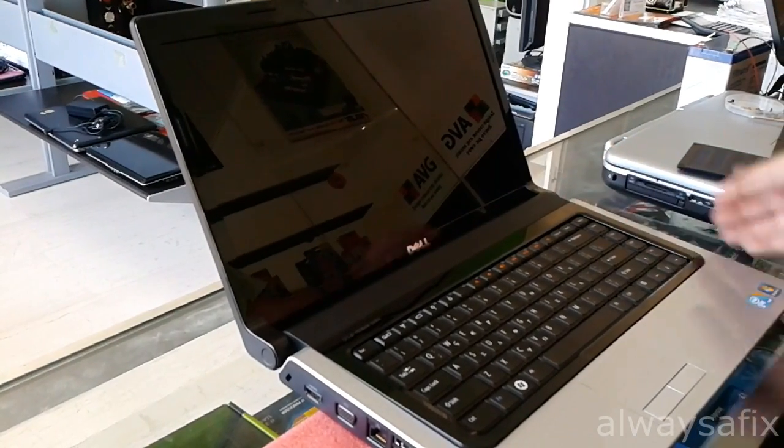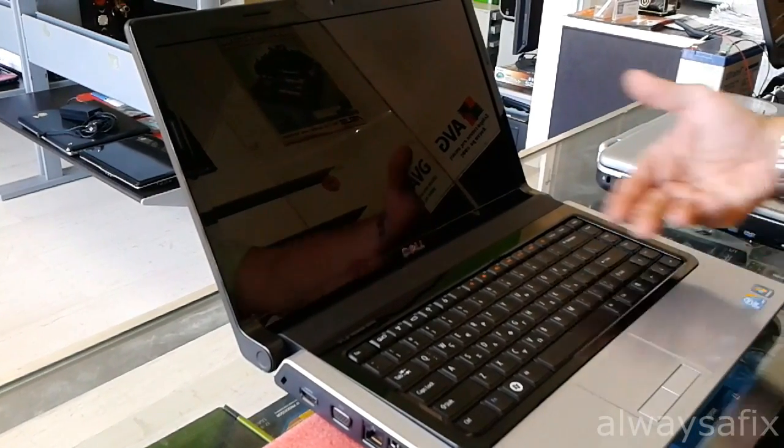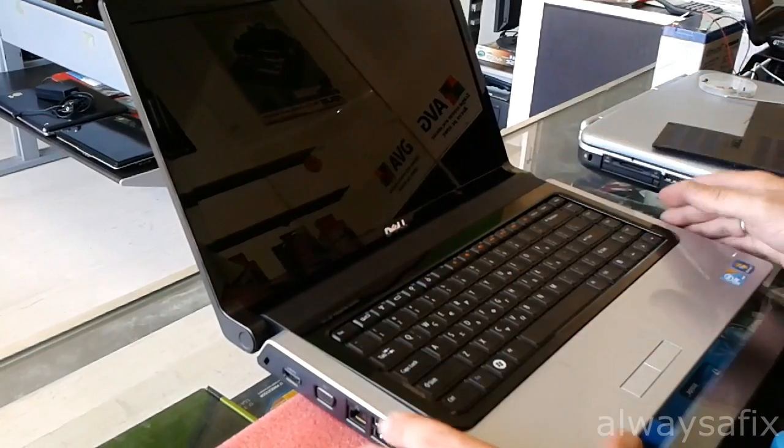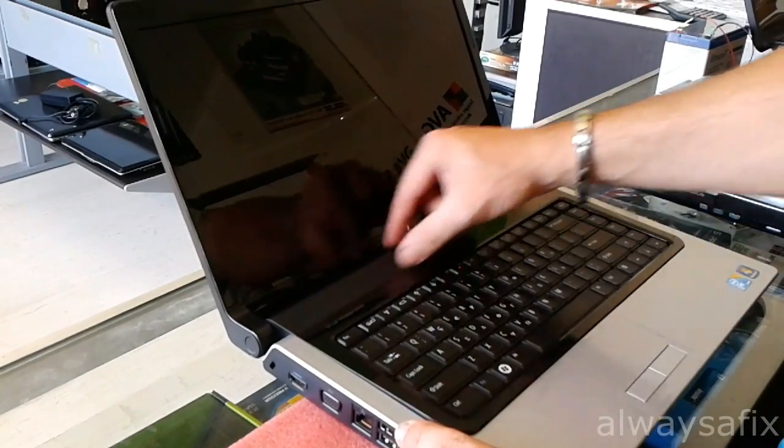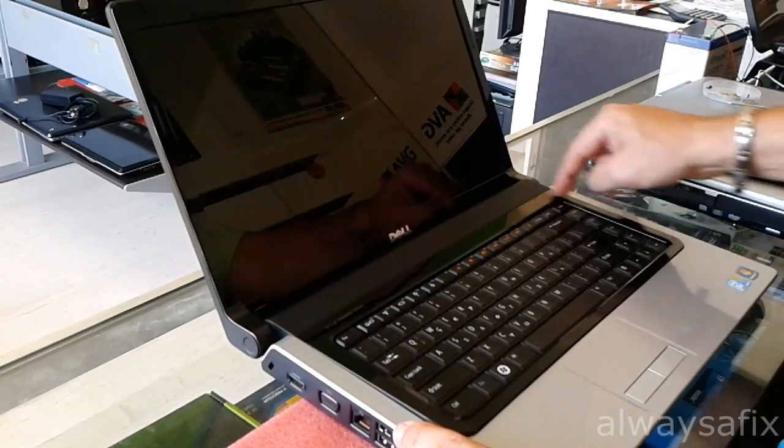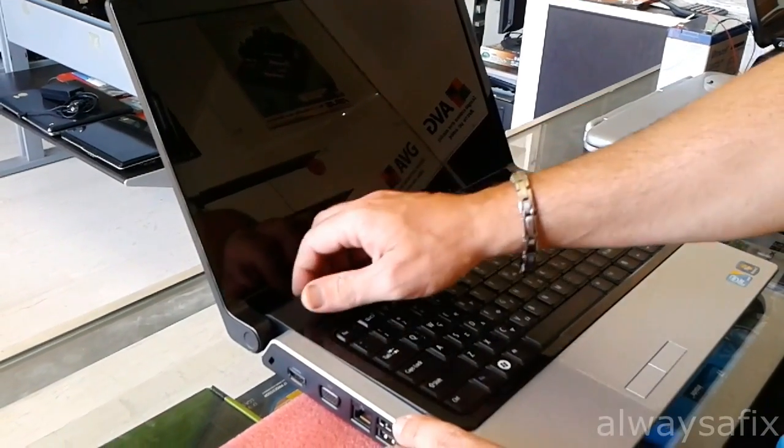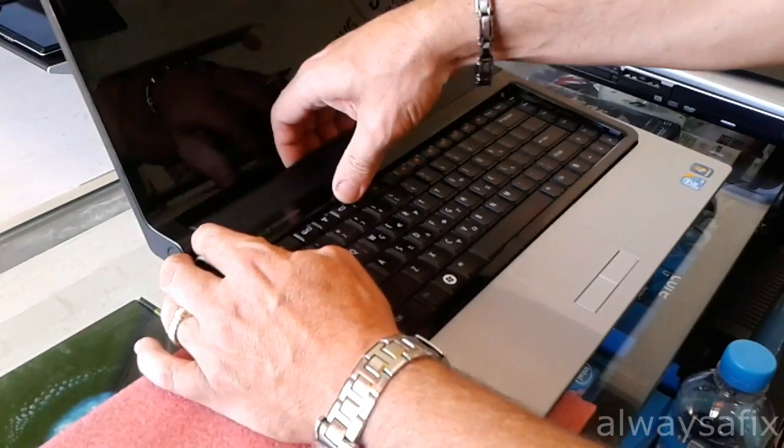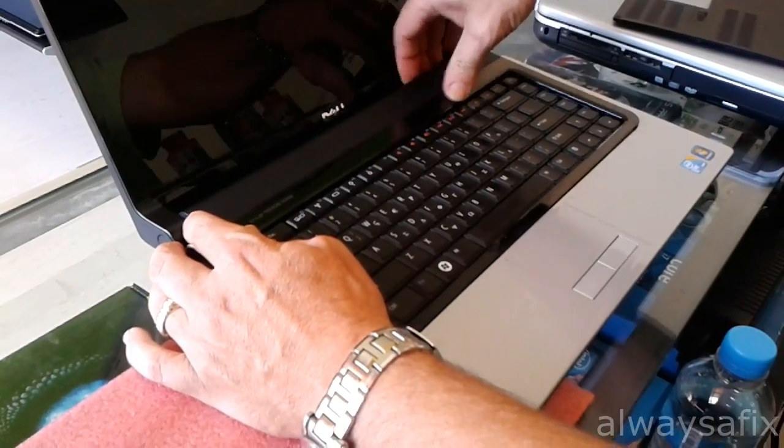If you remove all the screws from the bottom of the laptop, you'll be able to remove this bezel around the keyboard. Just pull up from the top like this. It'll unclick.